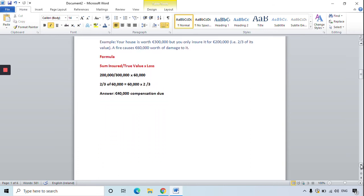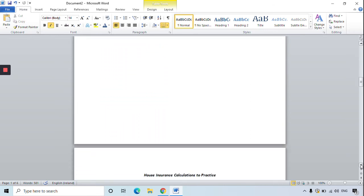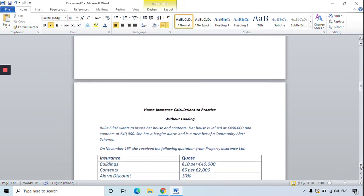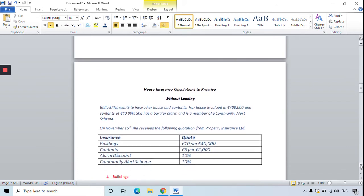The next question is a house insurance calculation without the loading. Remember, loading increases the cost of the premium, so it's not a good thing for us as consumers because we have to pay more. In this question, Billie Eilish wants to insure her house and its contents. Her house is valued at 400,000 euro and the contents — things like furniture and TVs — are valued at 40,000 euro.